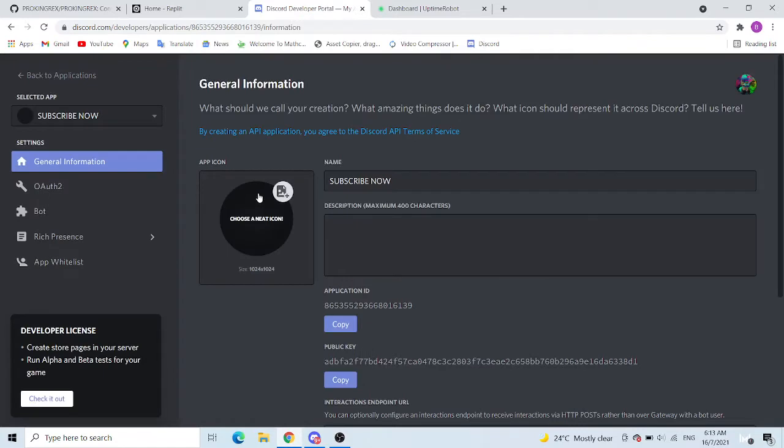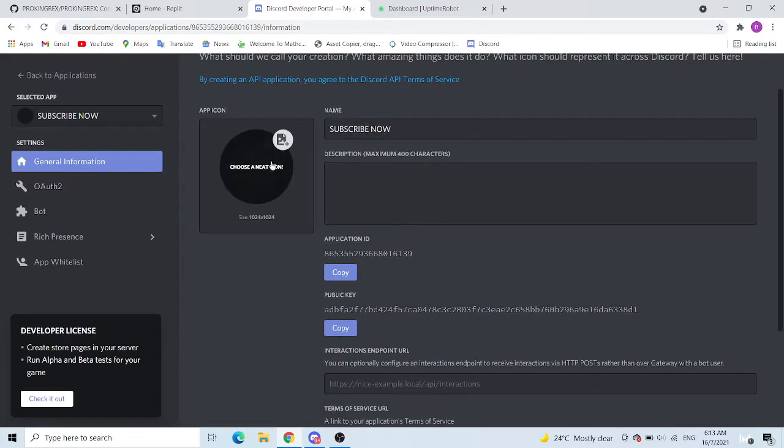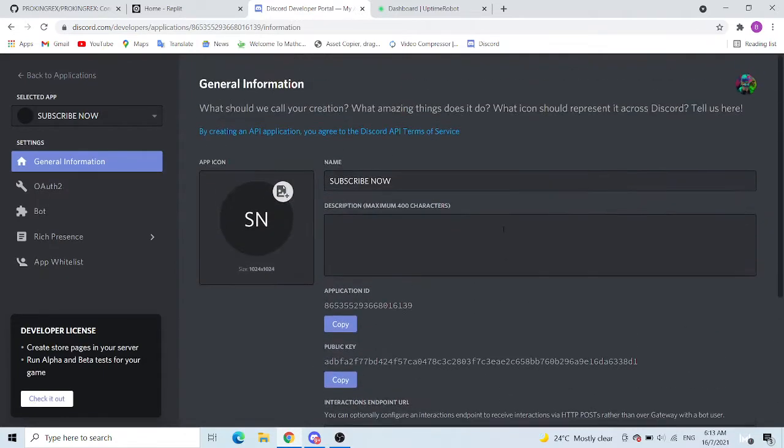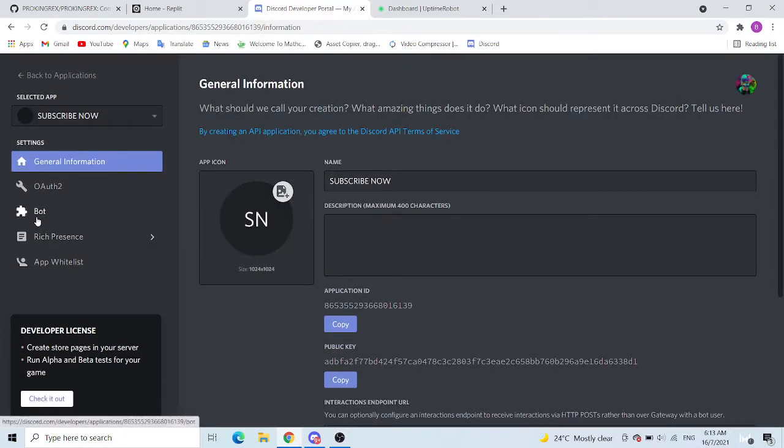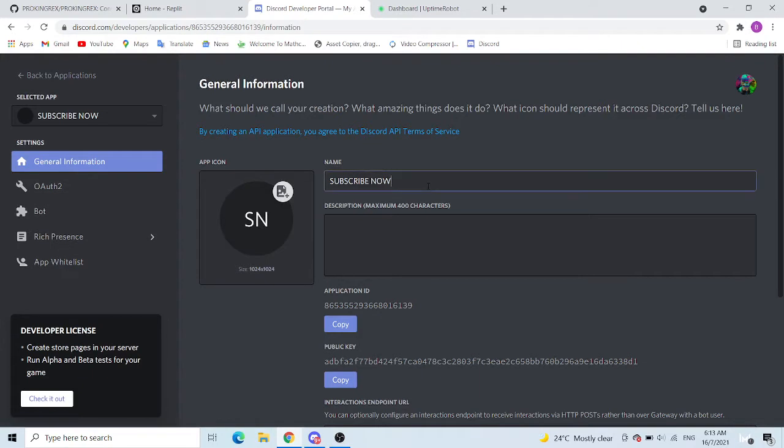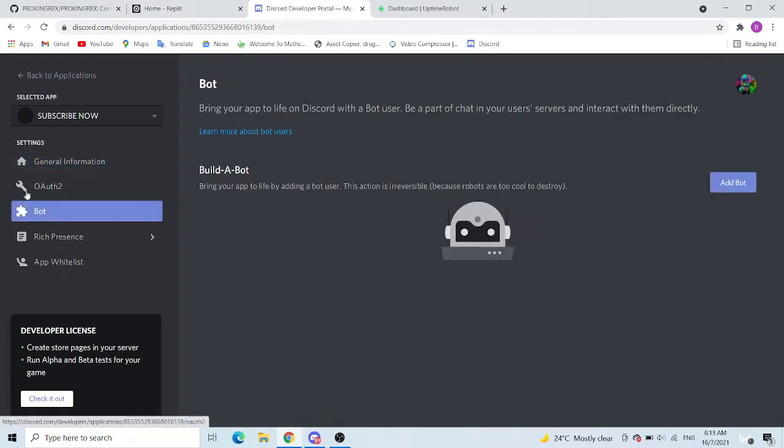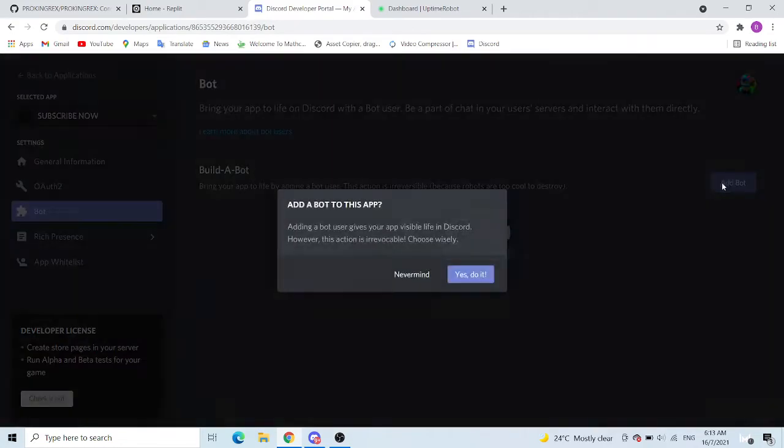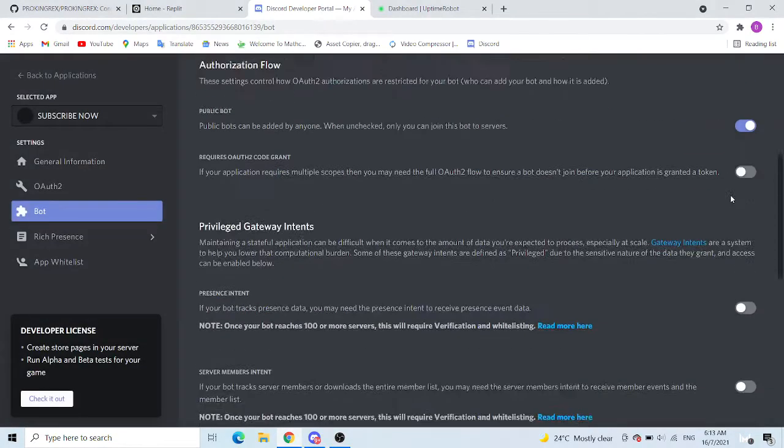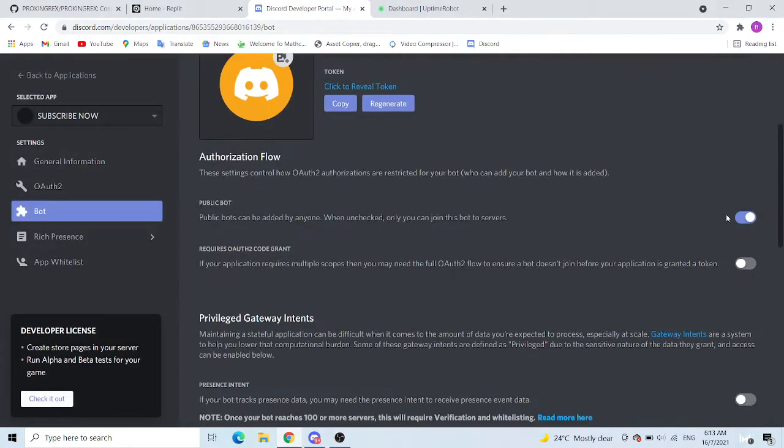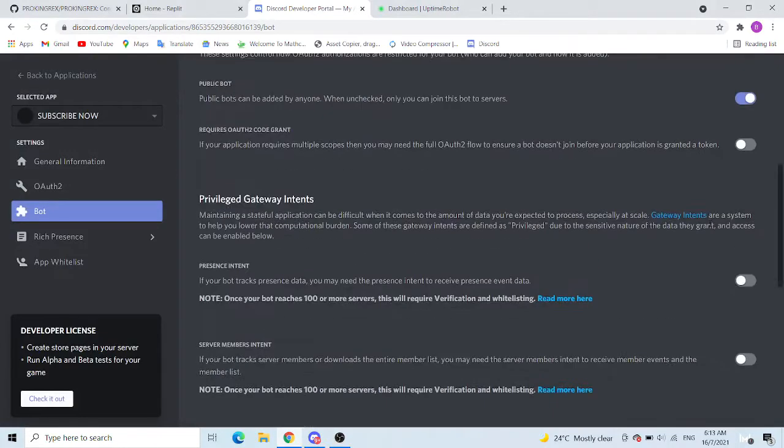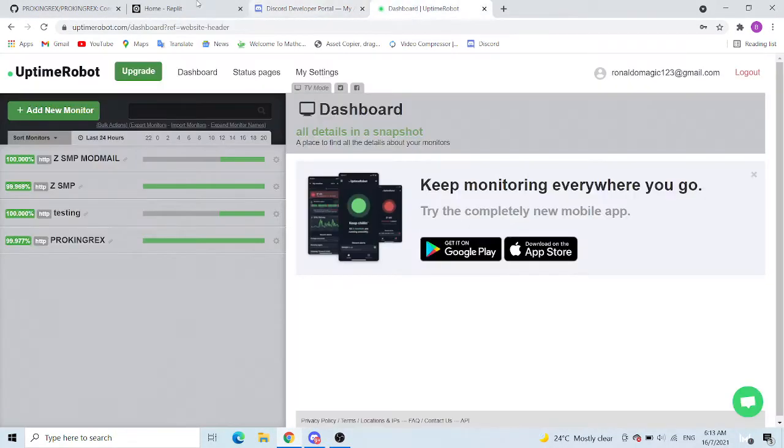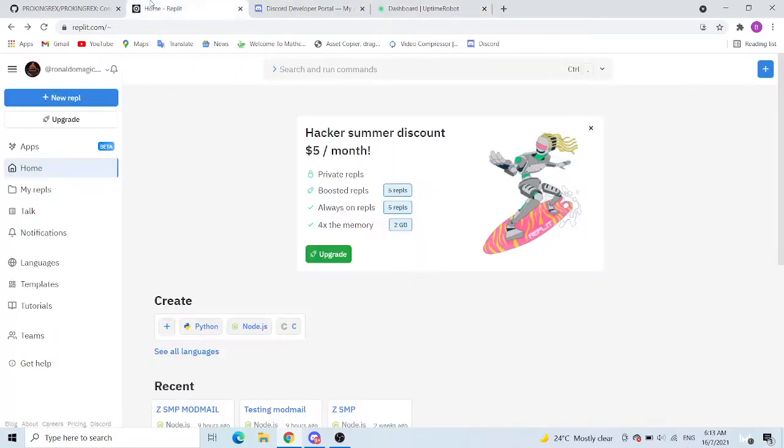So now you can put your description and your icon and all, but I don't have any so we're just going to let it be like this. But you guys can change the name if you want, the description, the icon. Next thing, go to bot and press add bot, press yes do it. And now this thing has all come out and we are ready for the next step.